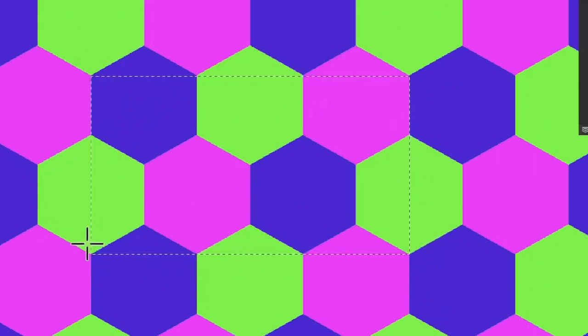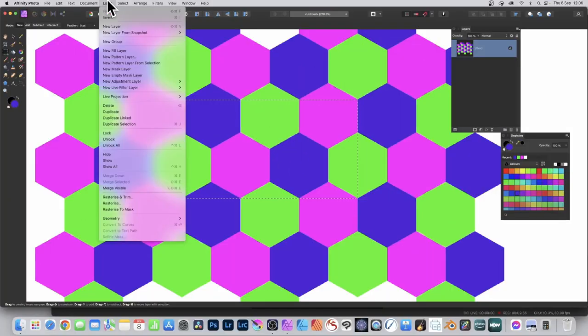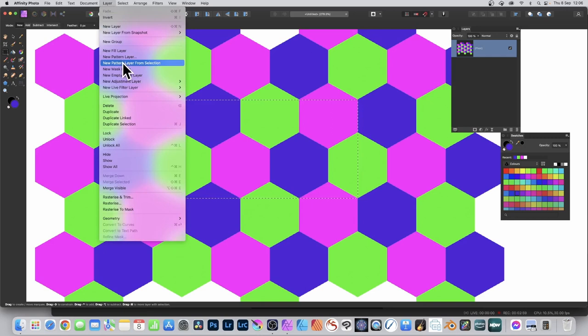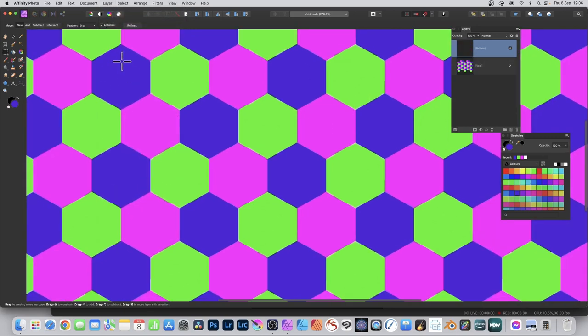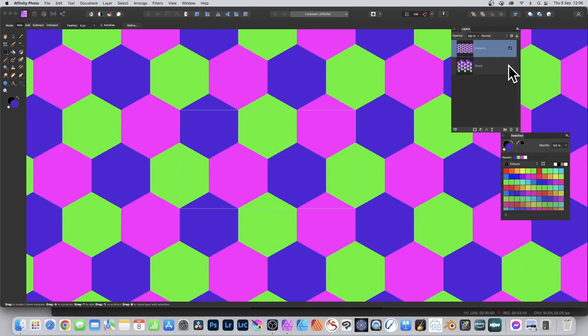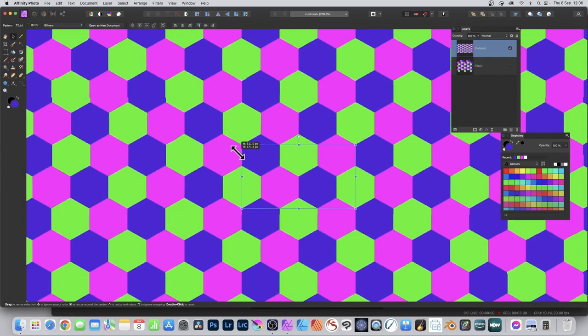Go to layer menu and then down to new pattern layout from selection. Then go to the move tool. You can also delete the previous layer if you wish. Go to the move tool and then resize.